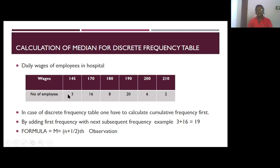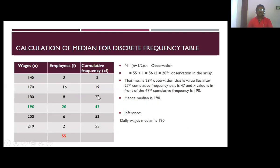Cumulative frequency means adding the first frequency with each subsequent frequency. The first frequency is 3. The second is 16, so 3 plus 16 equals 19 as the cumulative frequency. So: wages 145 has cumulative frequency 3. Next, 170 has 16 employees.